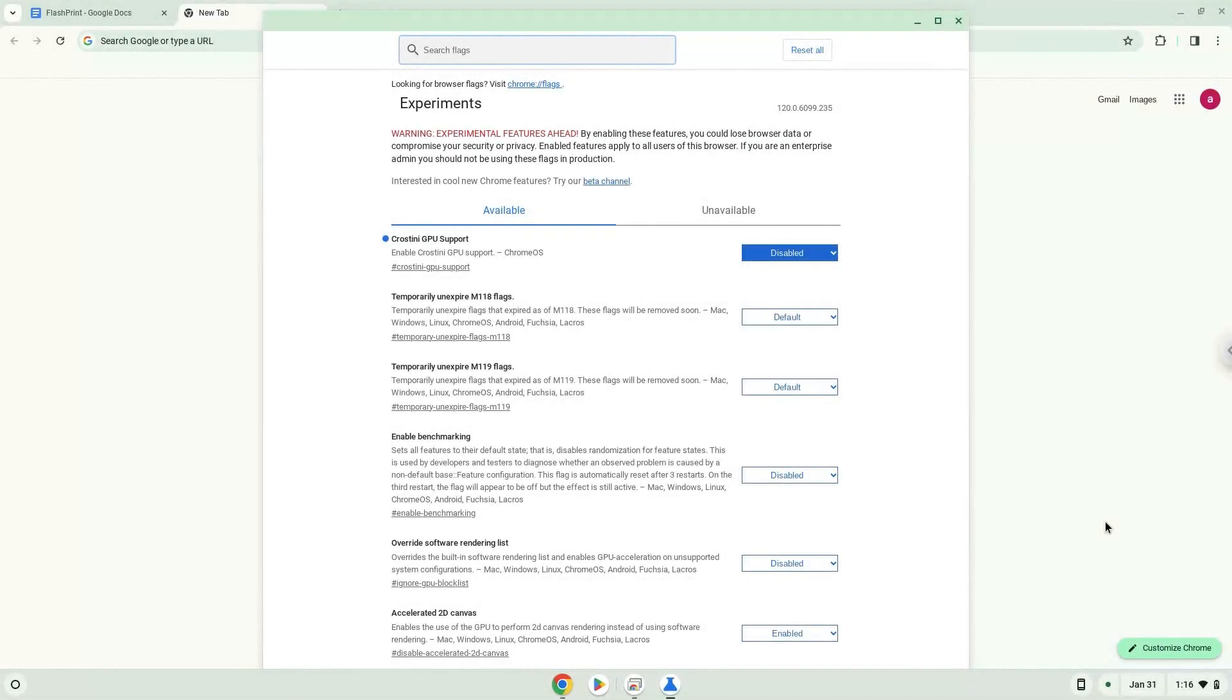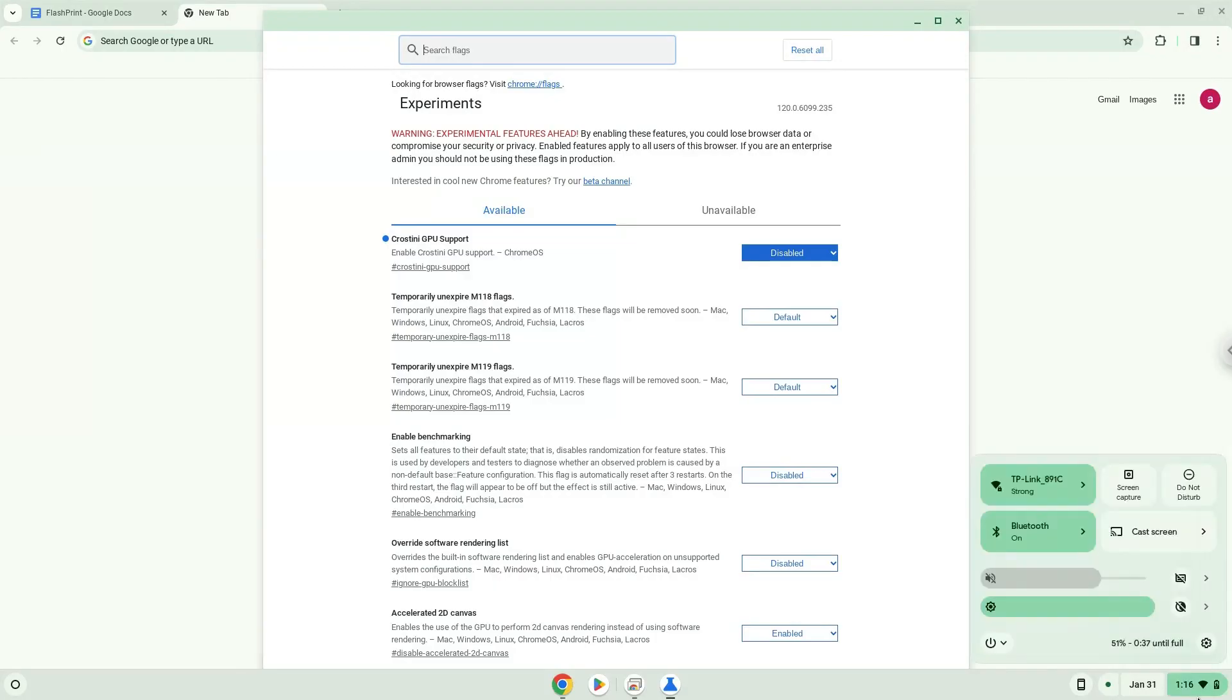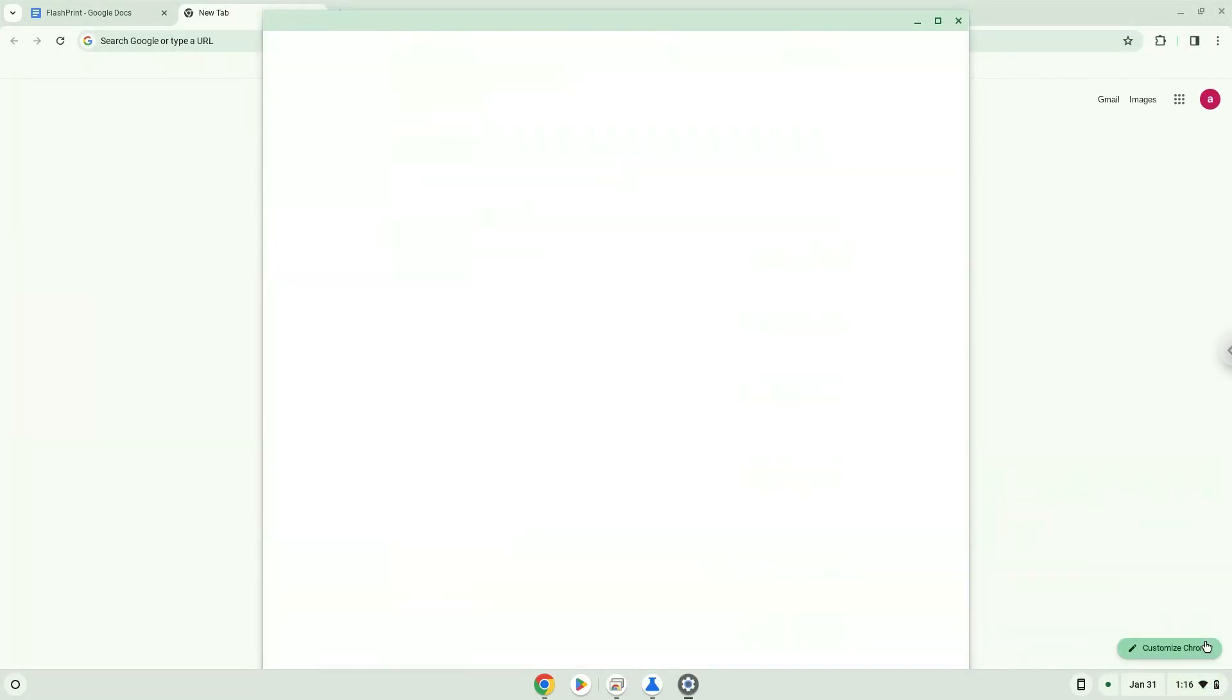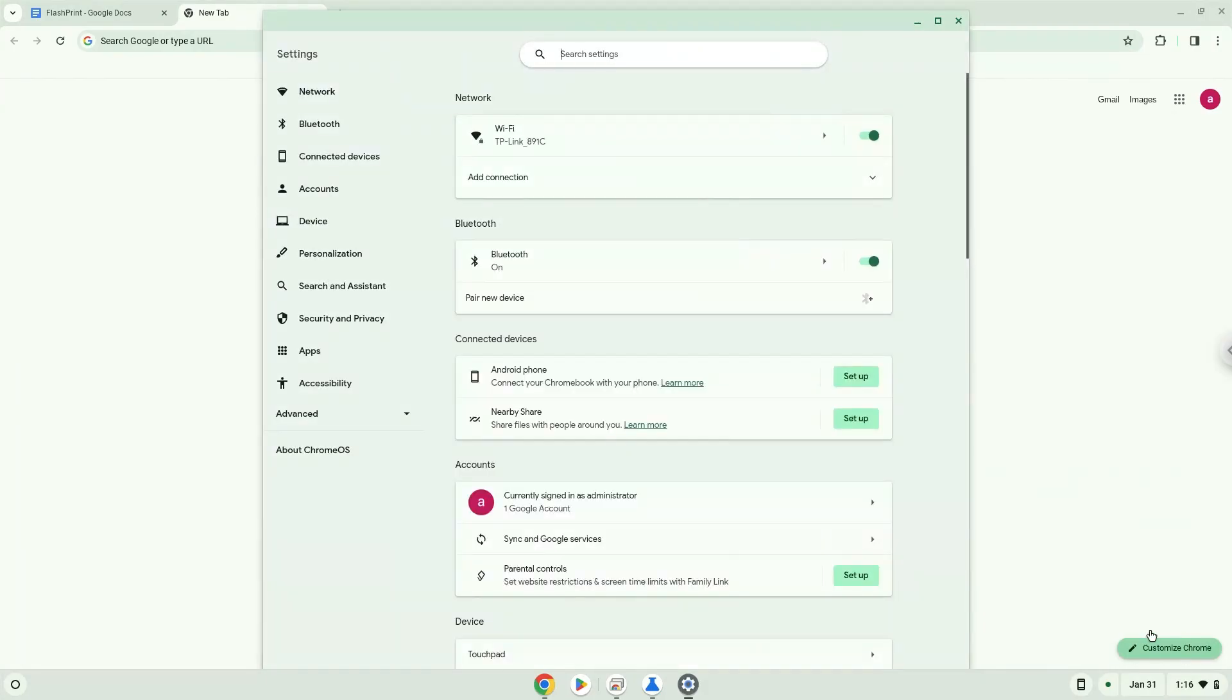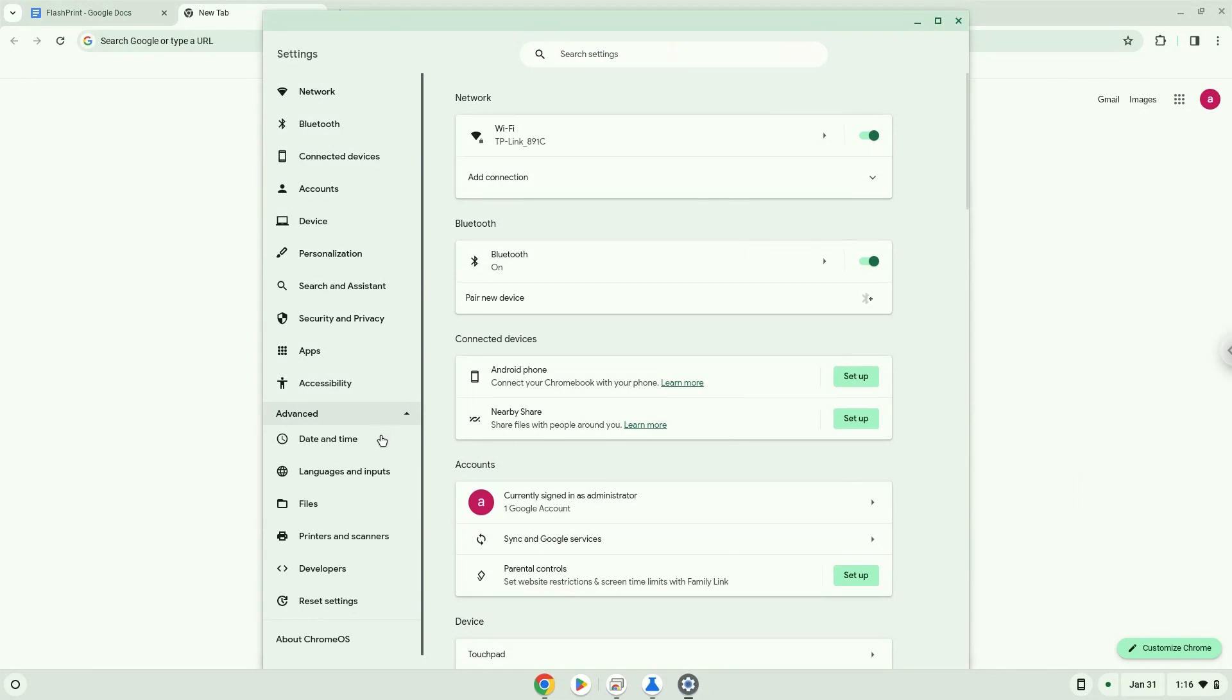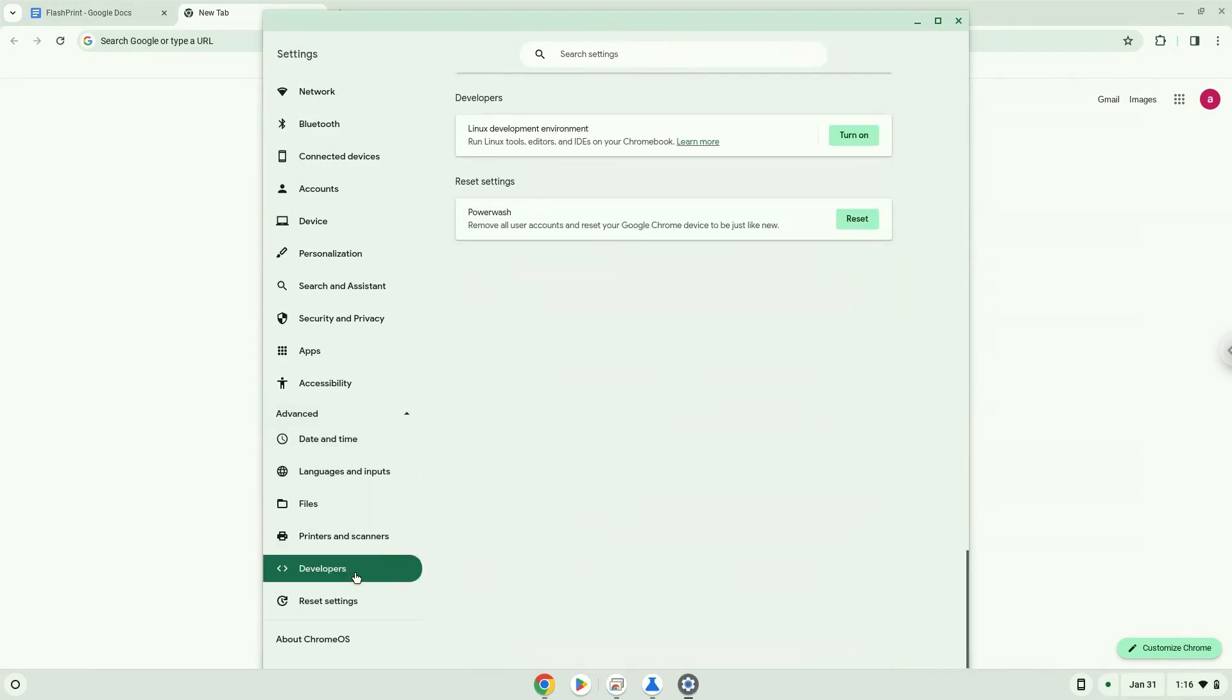Now we will enable Linux apps on our device. To do this we will go to our system settings and click on the advanced section on the left panel. Now we click on the developers section. Now we will turn on the Linux apps.